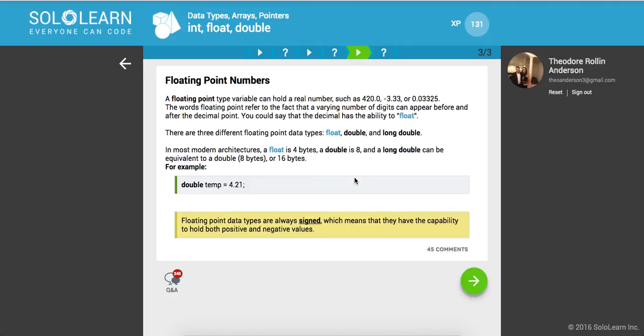The words floating point refer to the fact that a varying number of digits can appear before or after the decimal point. Okay, makes sense. You could say that the decimal has the ability to float to either side.